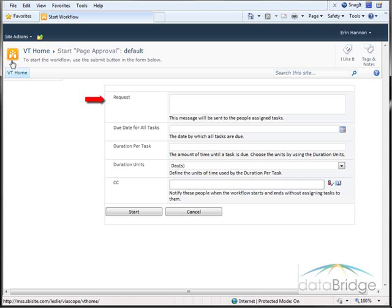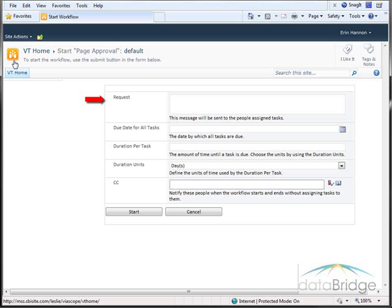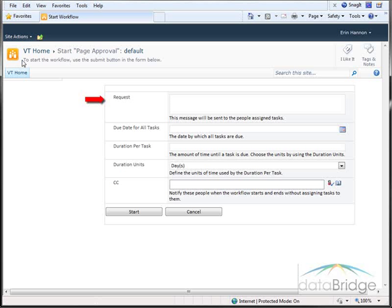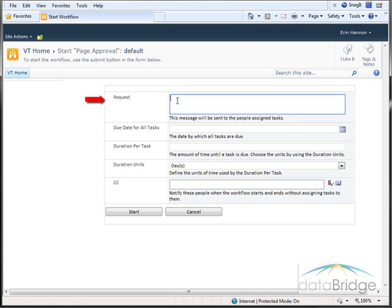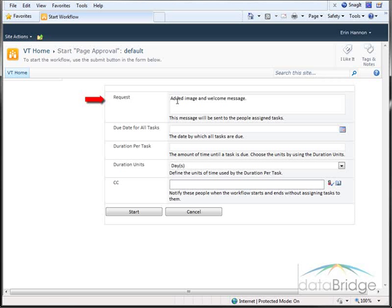In the Request field, you can provide information about the page being submitted for approval. If the page already has content and you are submitting the page for changes that might not be obvious, it will be helpful to the approver to point out what has changed here. So I'll just add a brief description of what I've changed on the page. This message will appear in the task assignment that the approver receives.